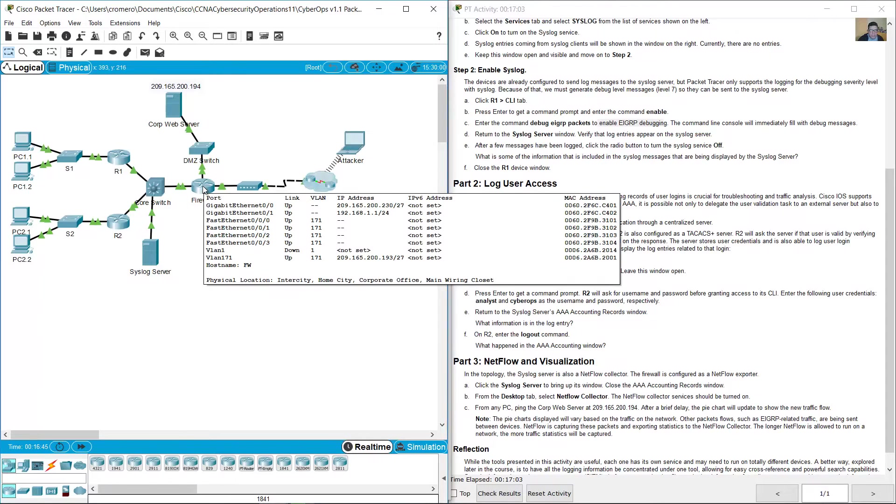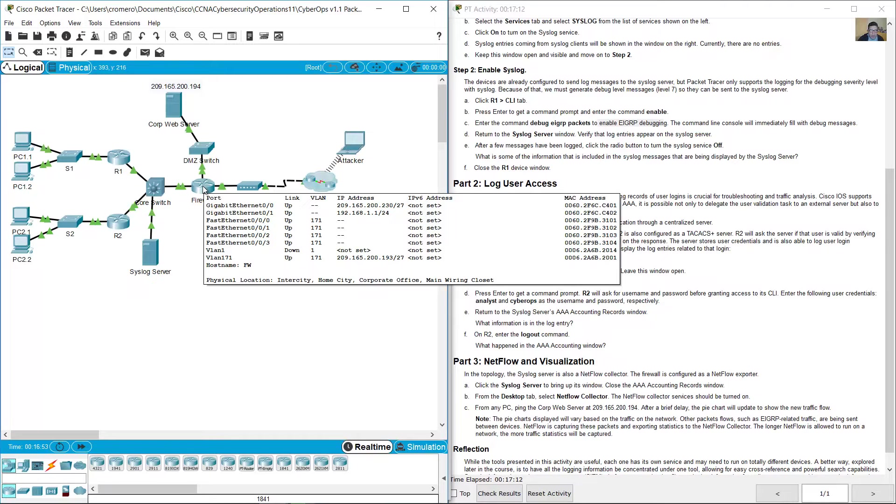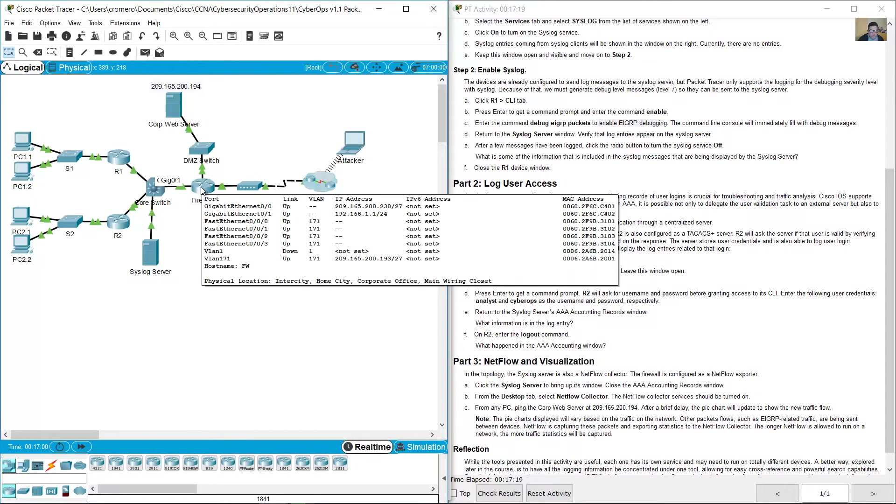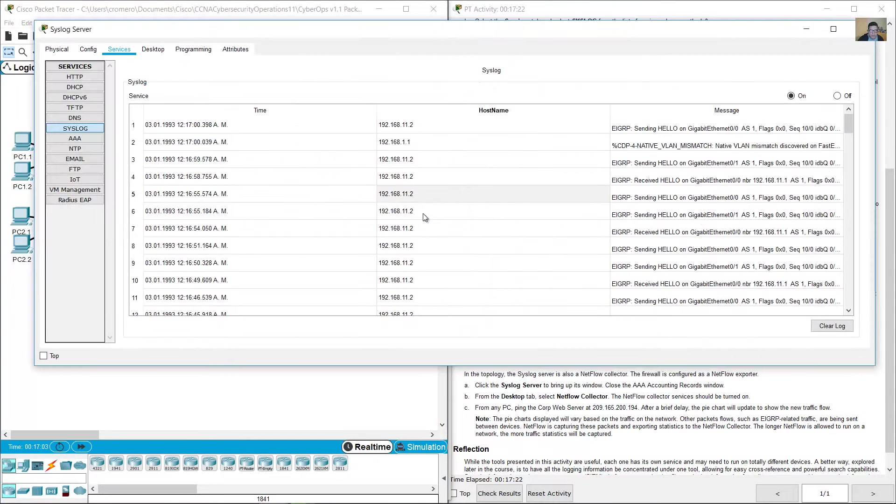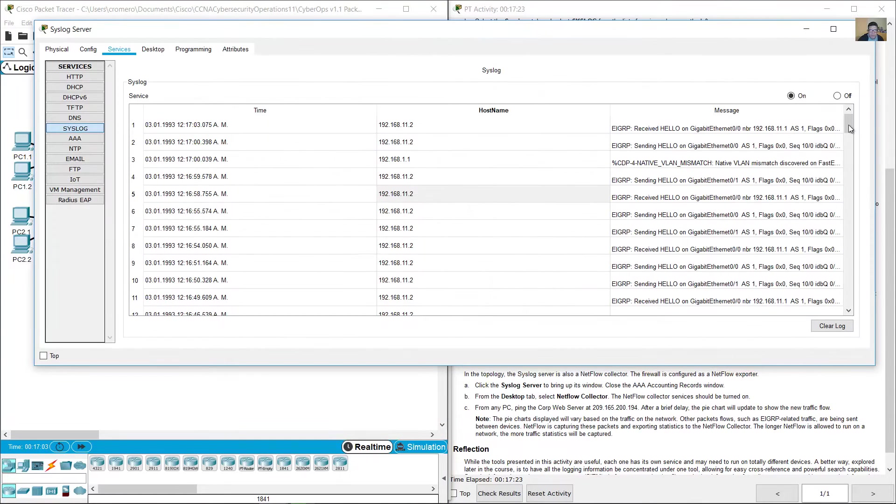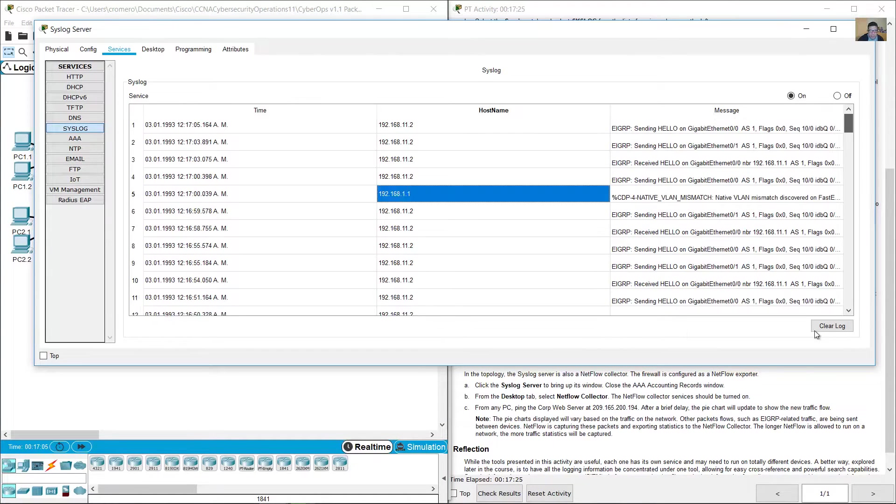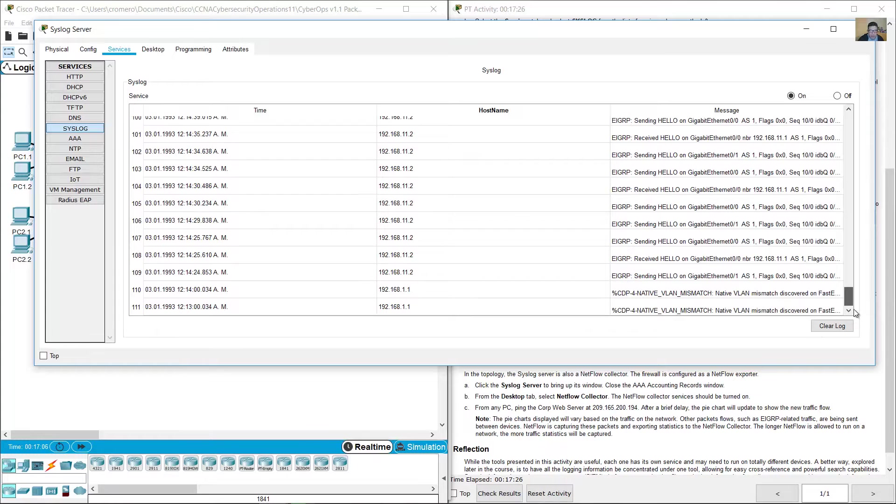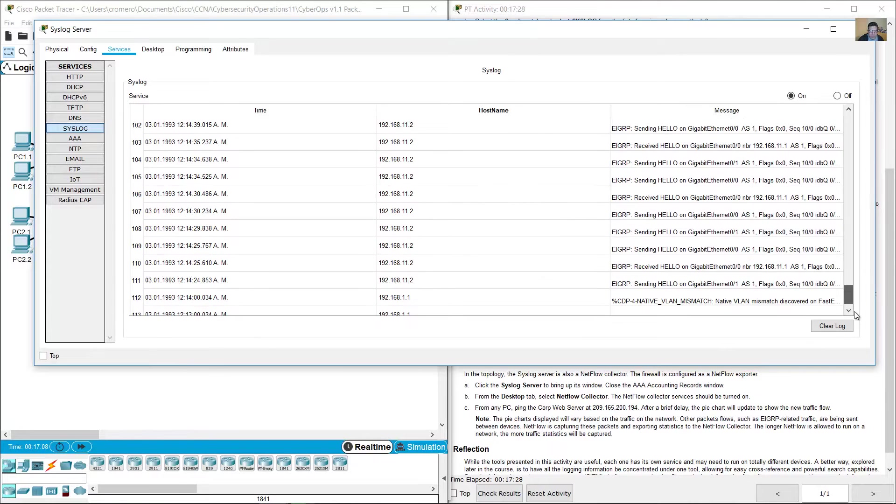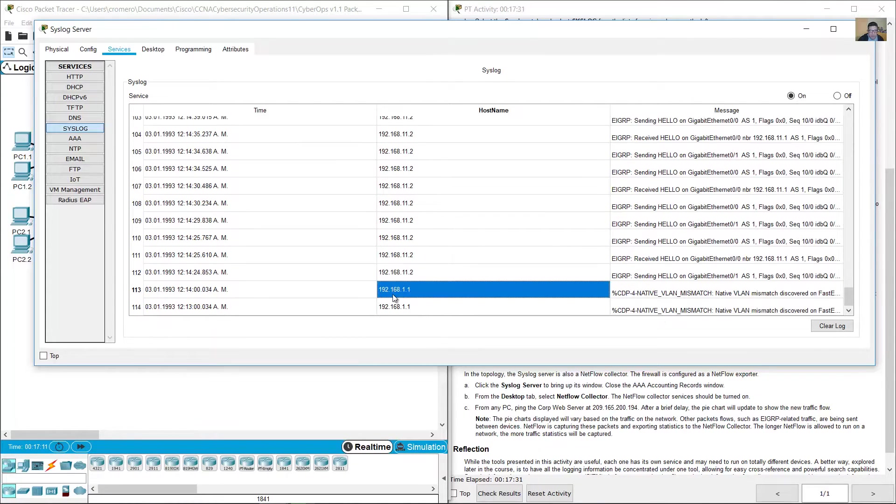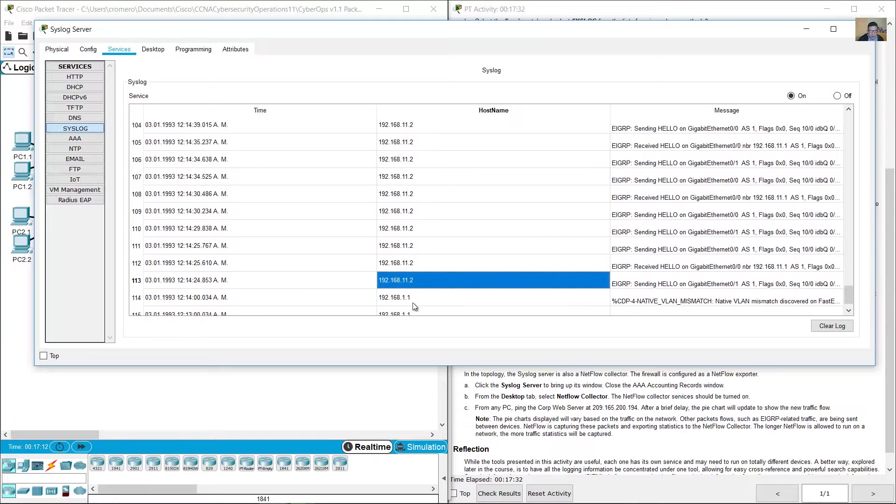These messages are from the firewall on gigabit 0/1, 192.168.11.1. This message is down here, as you see 11.1.